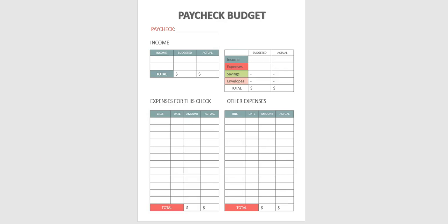Alright so next we are going to cover the paycheck budget. This is a method you can use to budget your paycheck. It is recommended if you are starting to budget and if you are living paycheck to track where your money is going each paycheck.